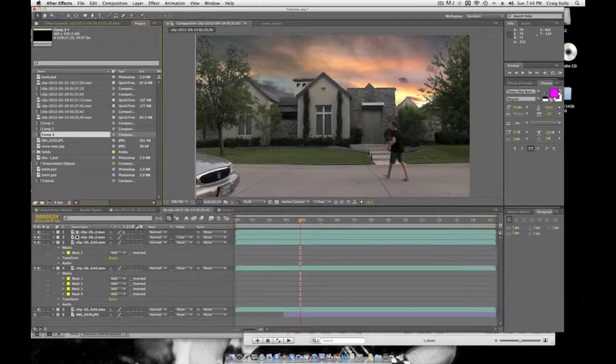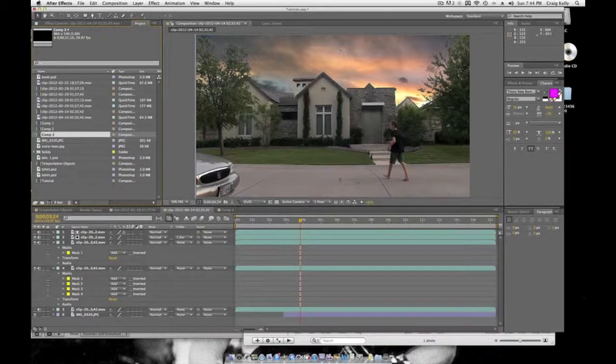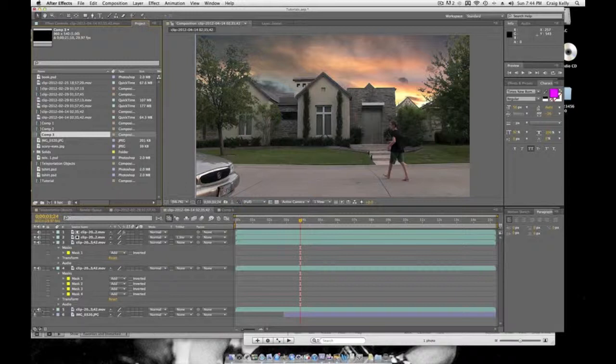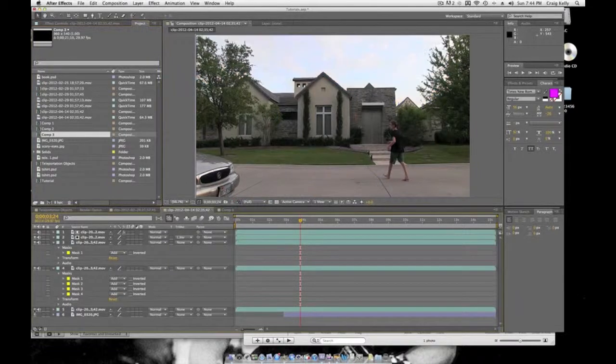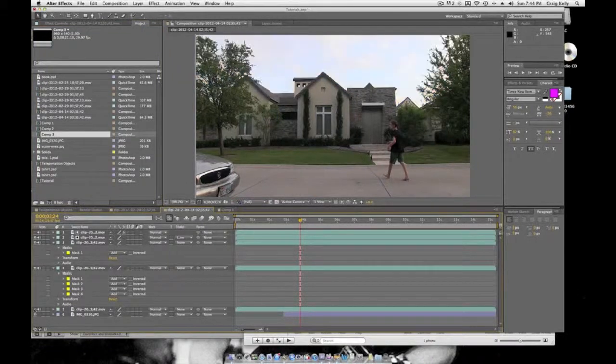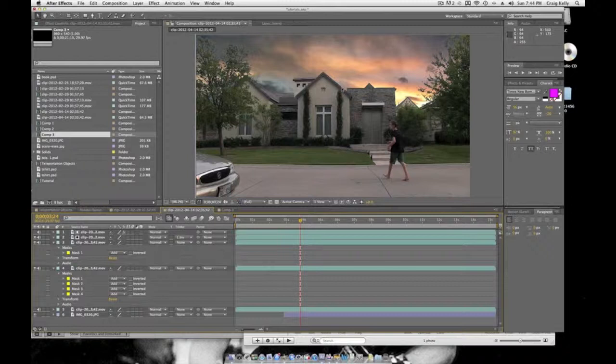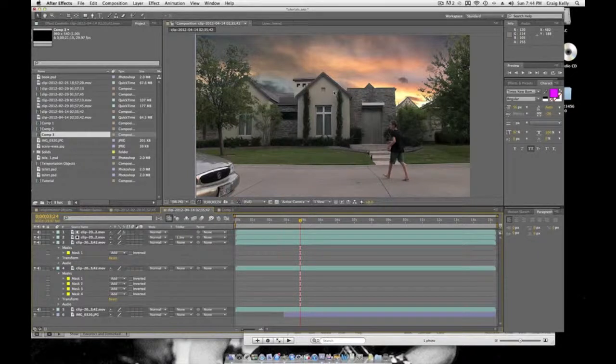Hey guys, it's Ryan here. Today we're going to do this effect called sky replacement. This is what it should look like after it's done. This is the before footage and this is the after footage all edited together.